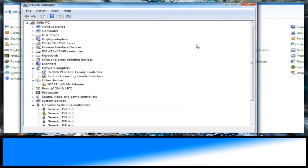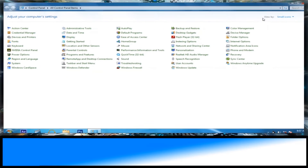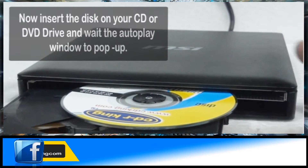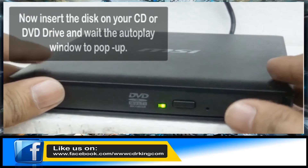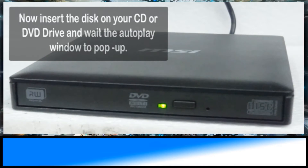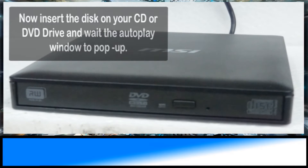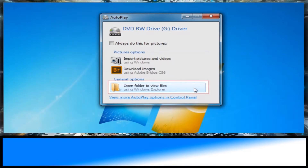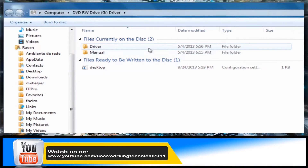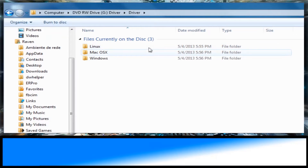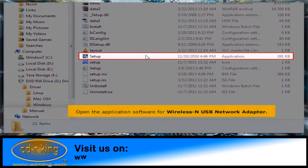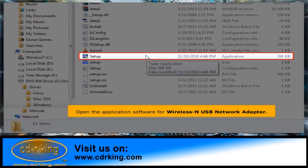Close all windows. Click Open Folder to view files. Double-click the Driver Folder, then click the Windows Folder. Open the application software for the wireless USB network adapter.